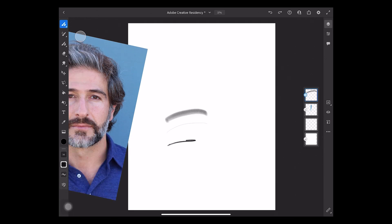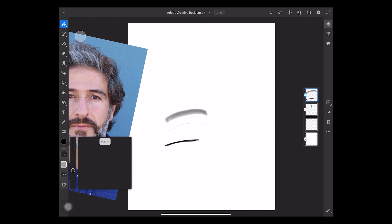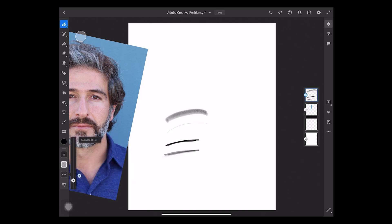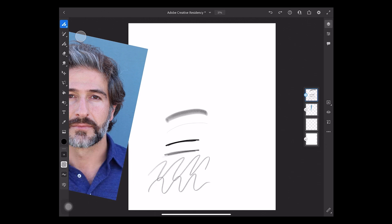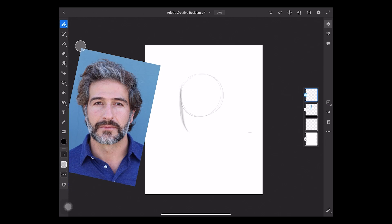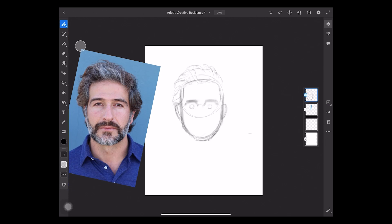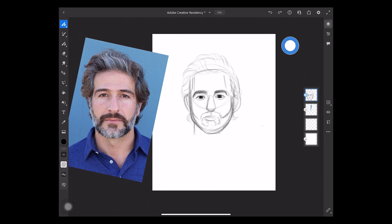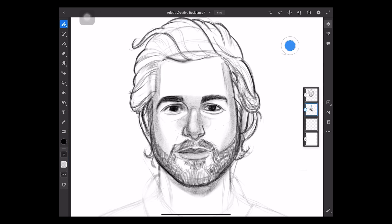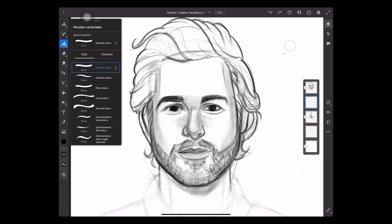Remember you can edit the size, the flow, and the smoothness of your brushes in Adobe Fresco. Create a new layer and select a vector brush to make the shape of our portrait.